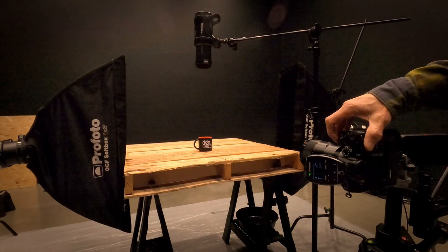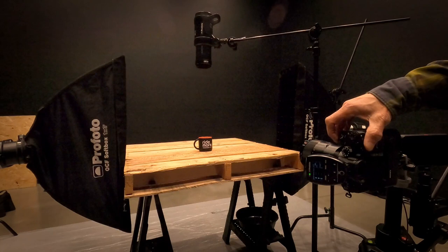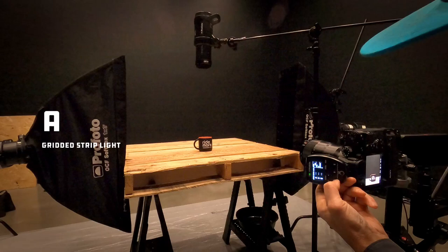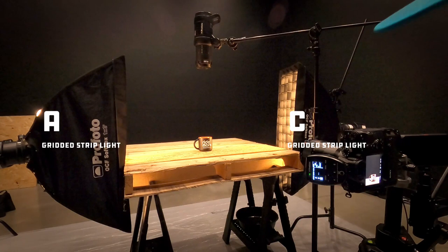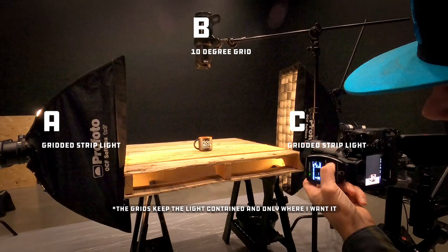So to start with, I've got three lights here. I've got an A light, which is a gridded light in a strip box on the left hand side. Let's turn that one on. And then on the opposite side, I've got another gridded strip light to light up the coffee cup. And then over top, I've got a heavily gridded spot coming down from the top.